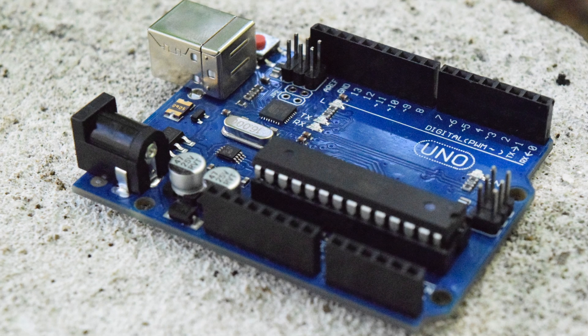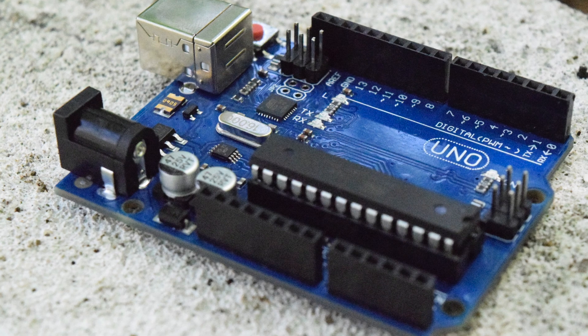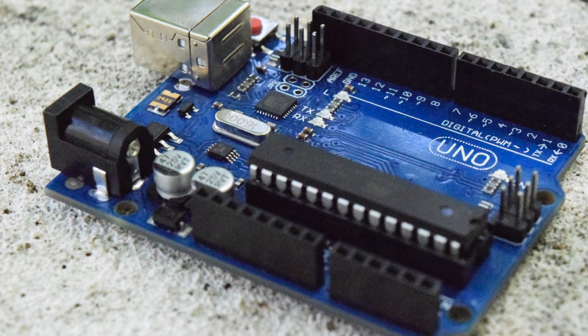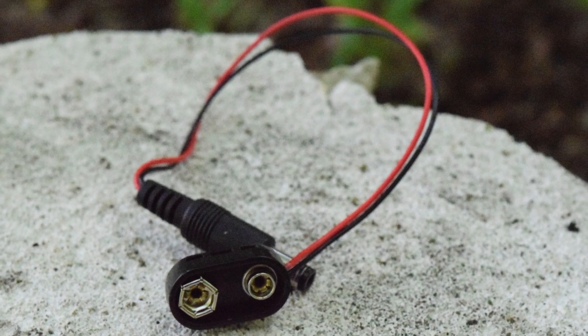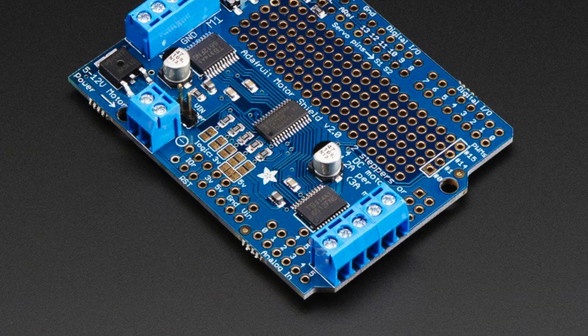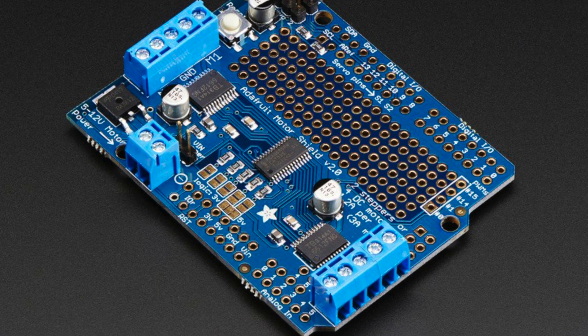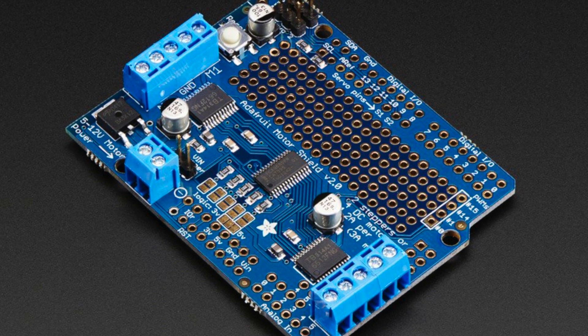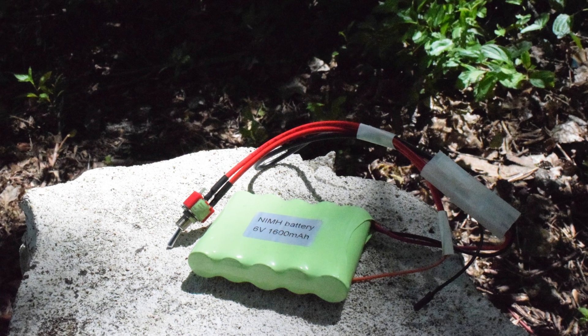The main board for this project is the Arduino Uno, powered off a 9-volt battery using this wiring harness. Motor control is done through the Adafruit Motor Shield, an excellent board that I've used in the past. I'm powering this Motor Shield with this NiMH battery purchased from Robot Shop.